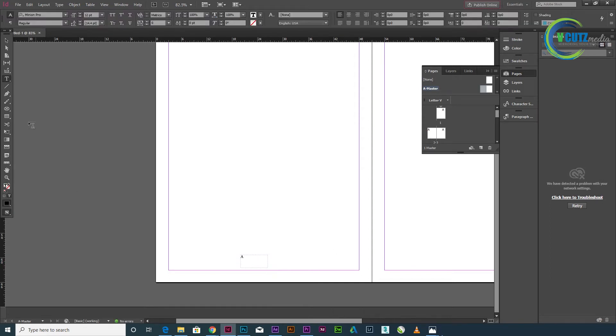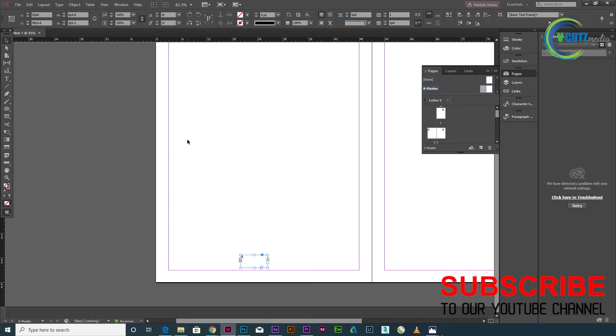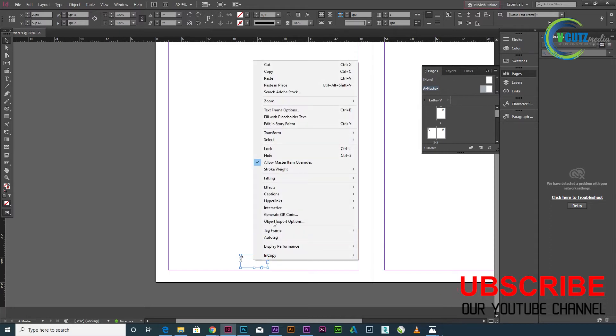Now I'm going to show you the page number. Right-click on the text box. We're going to show you the special characters.